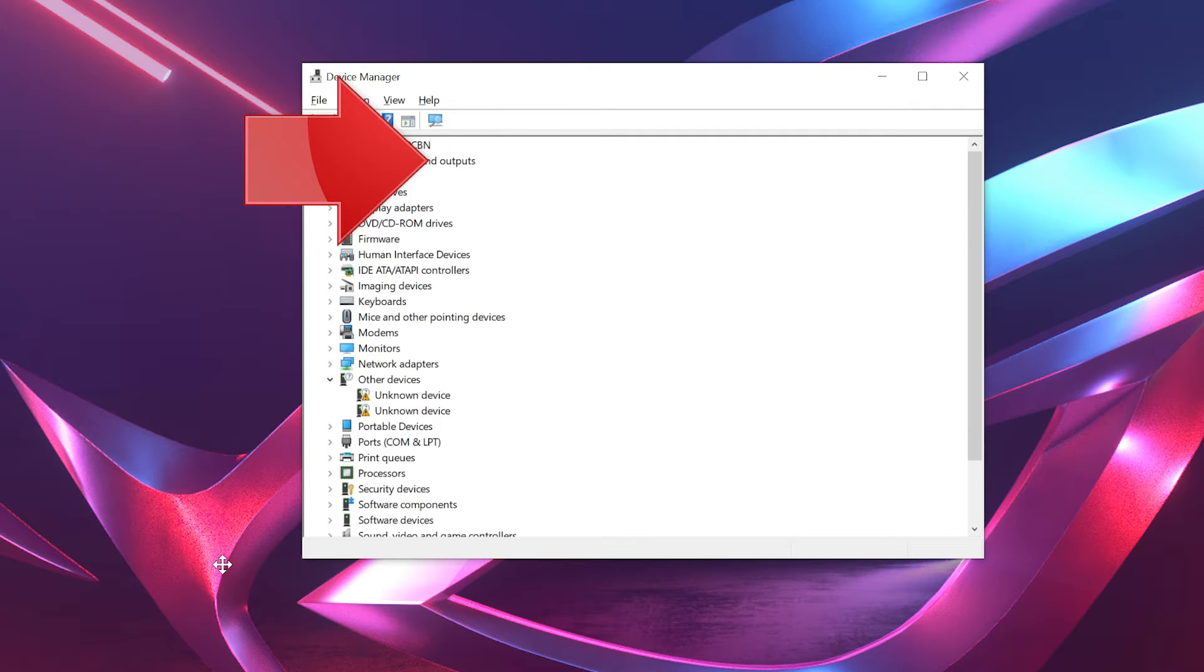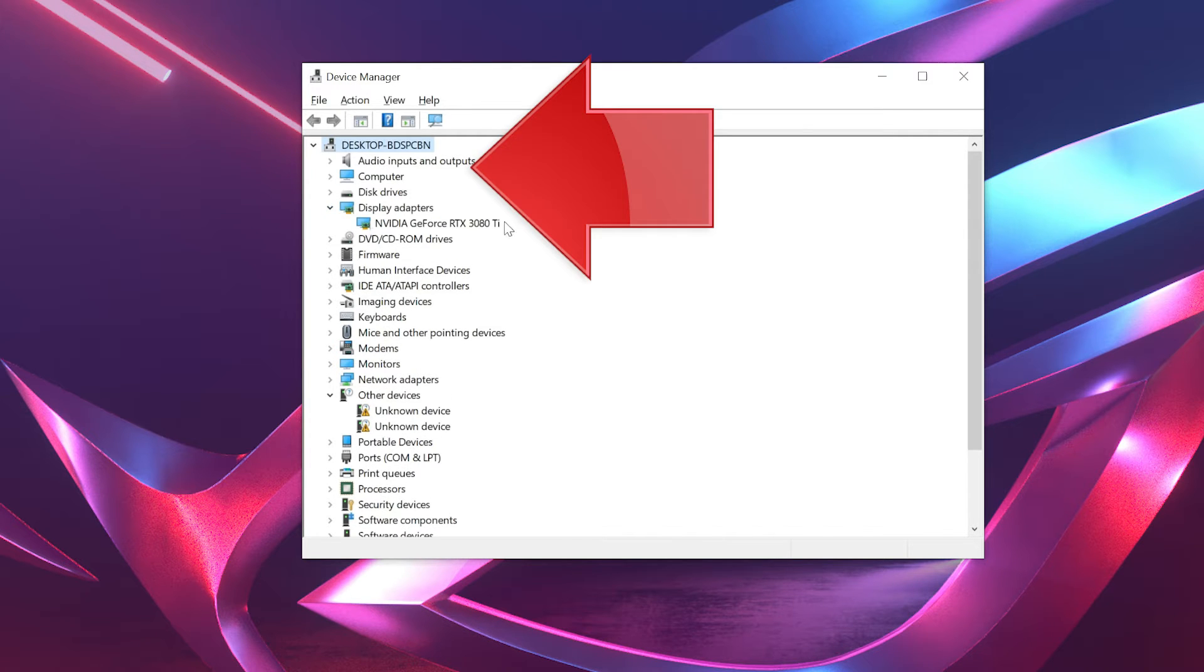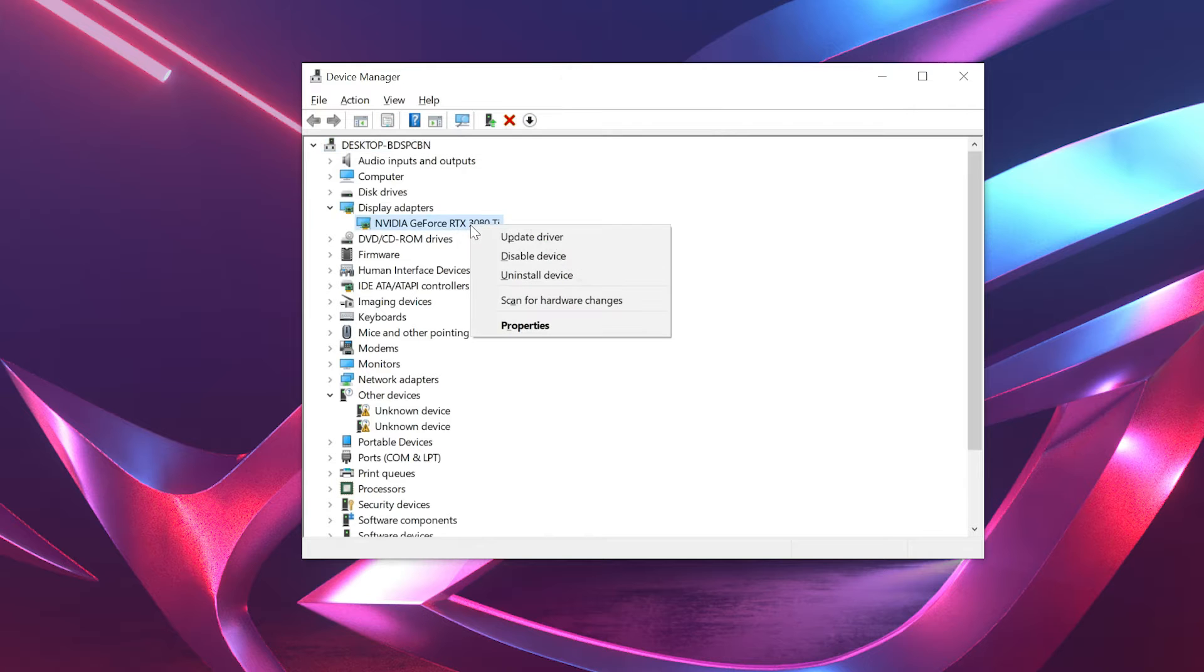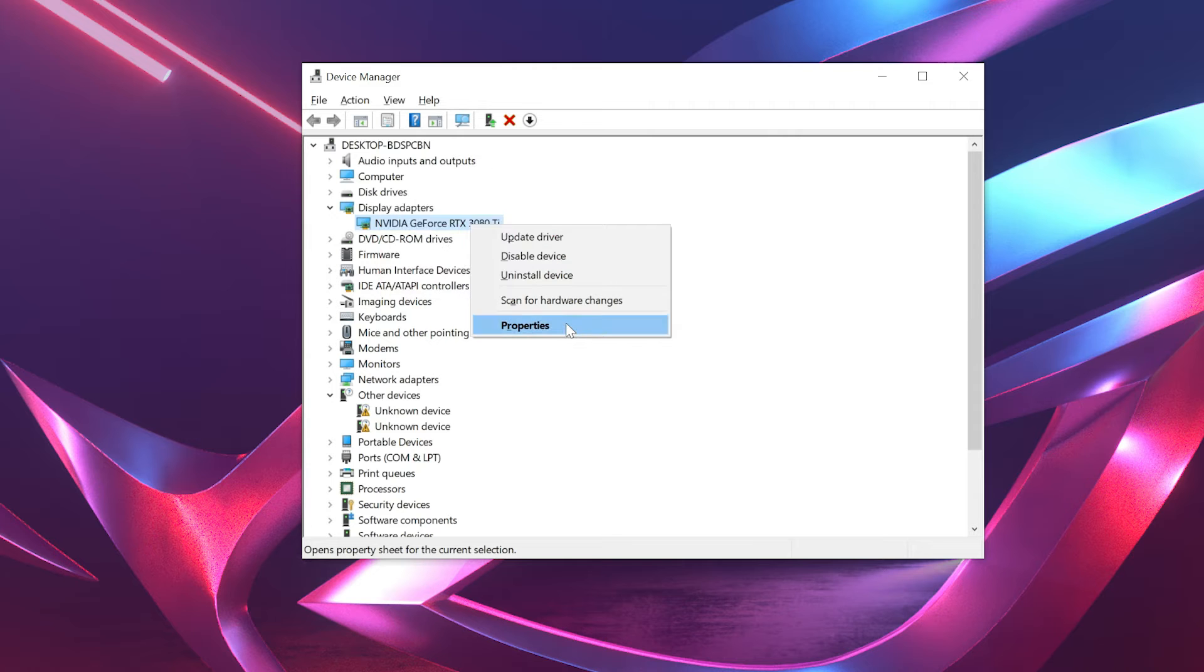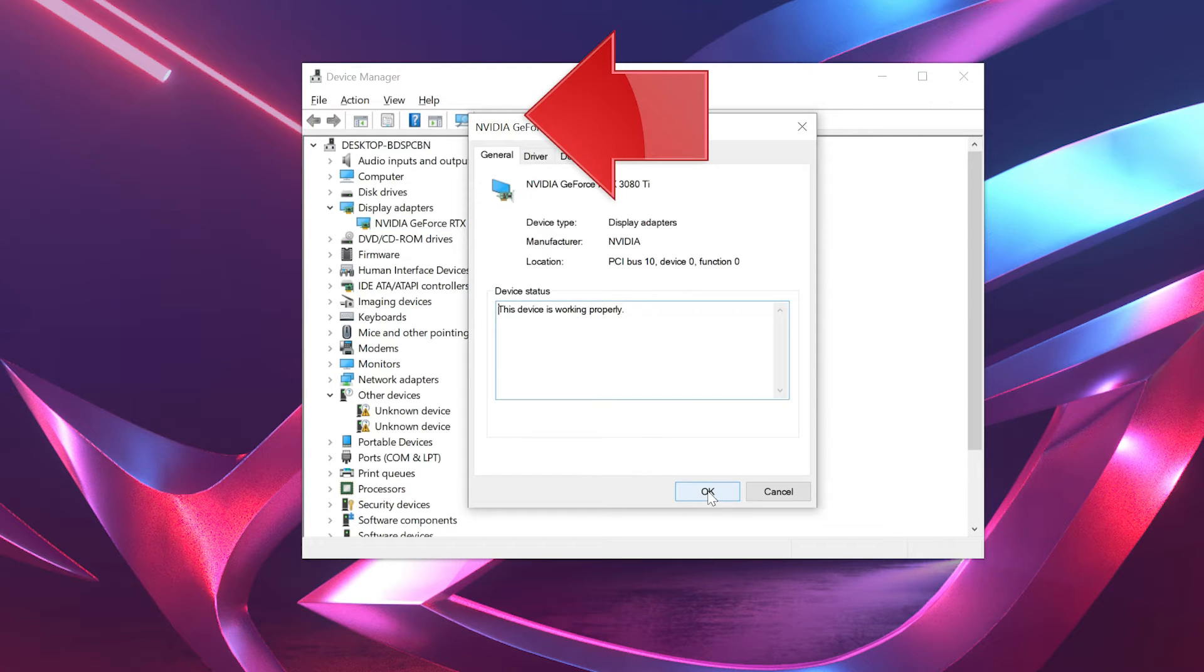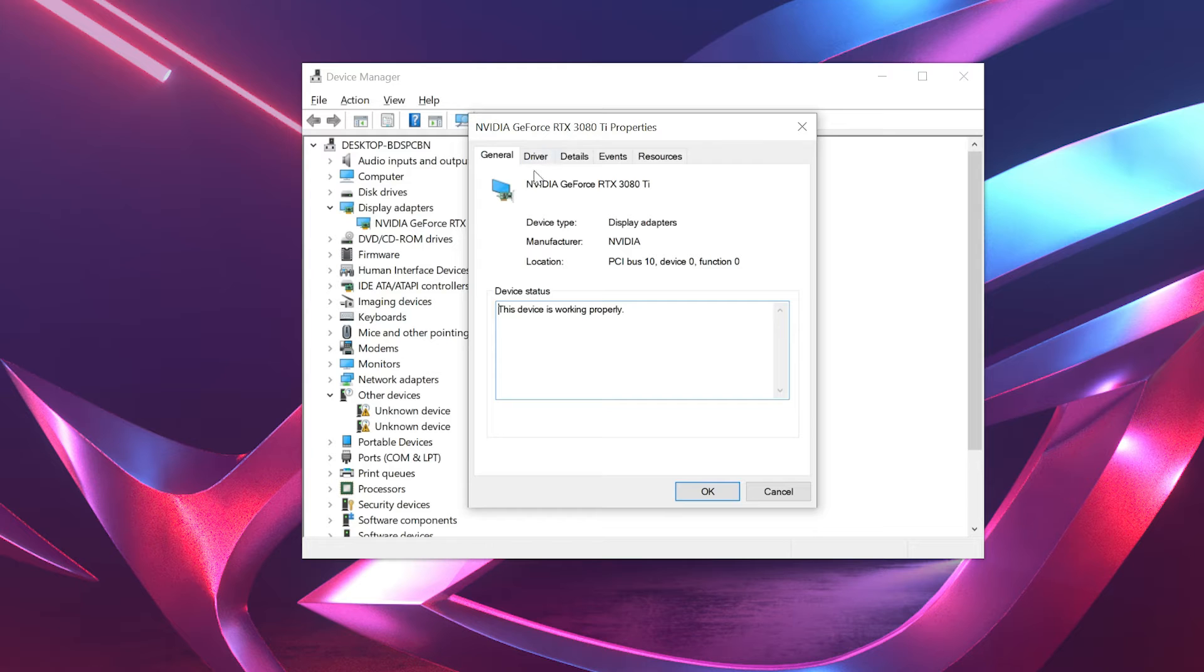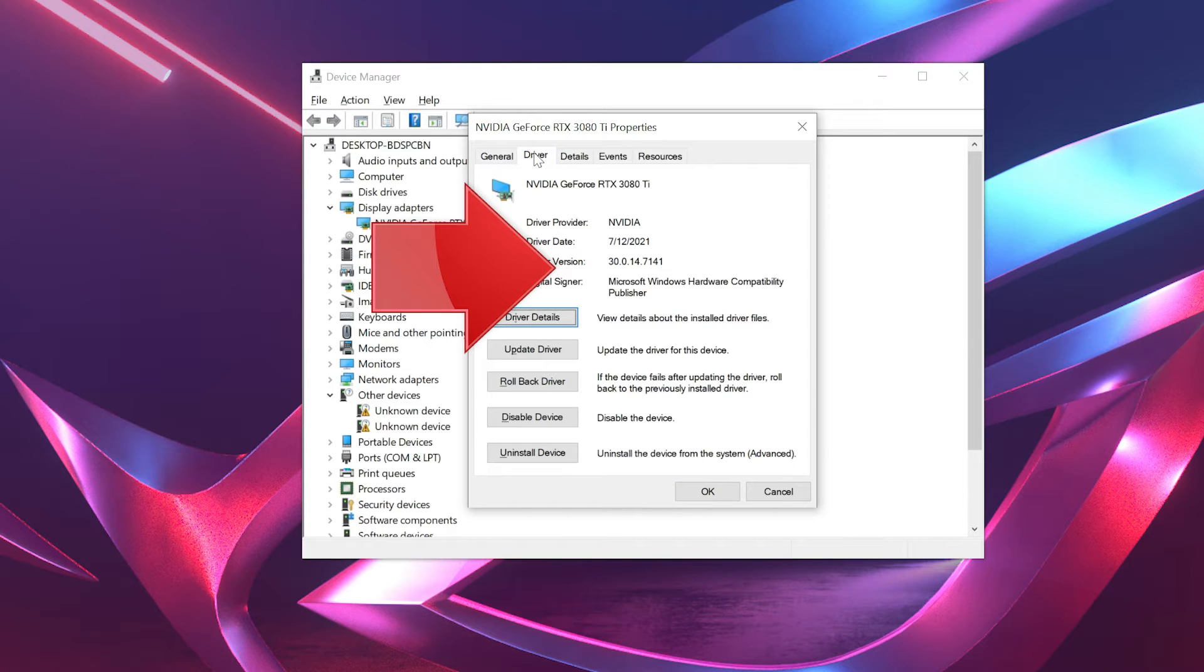Expand display adapters. Right click your display adapter. Select properties. Go to the driver tab. Click on update driver.